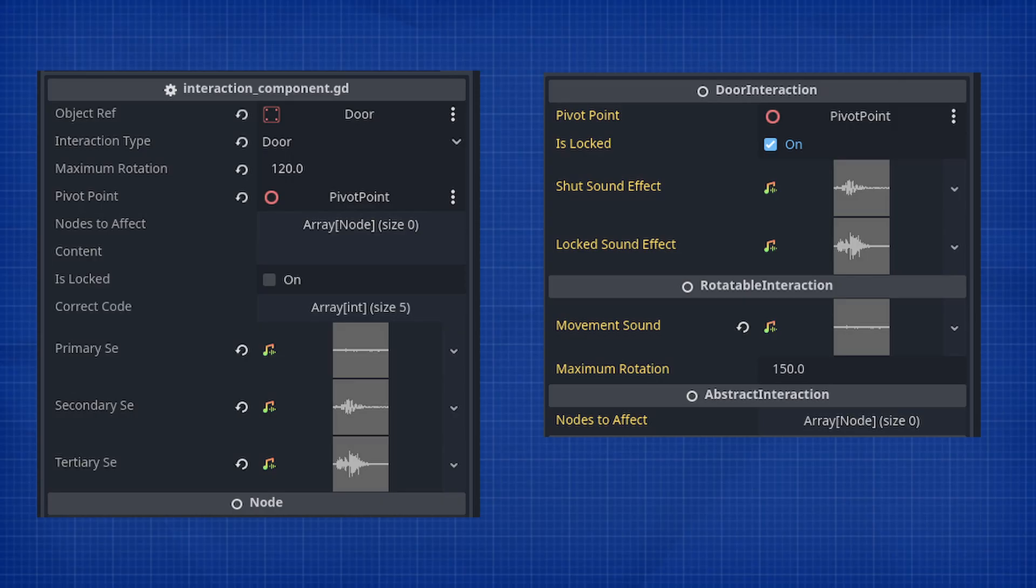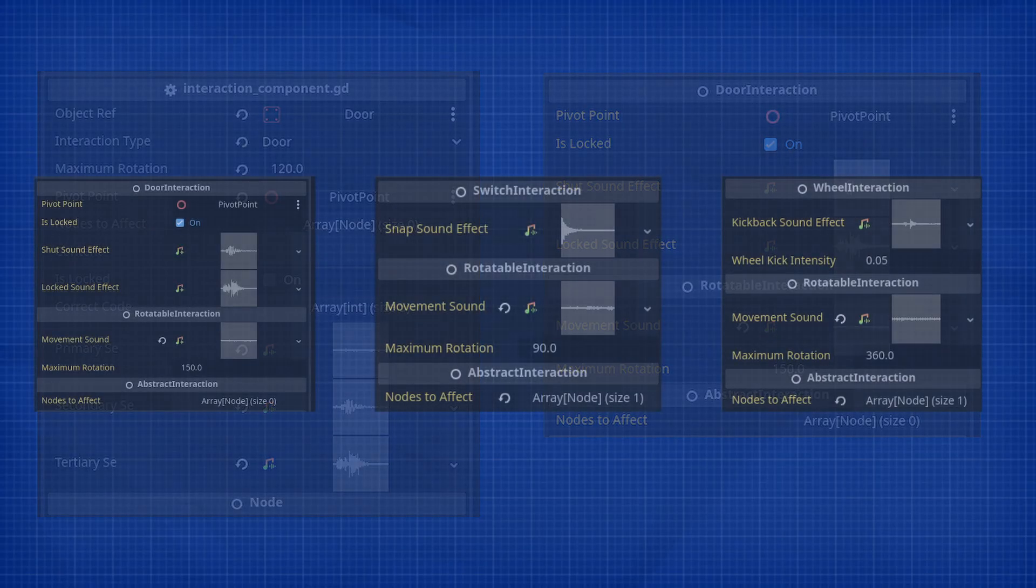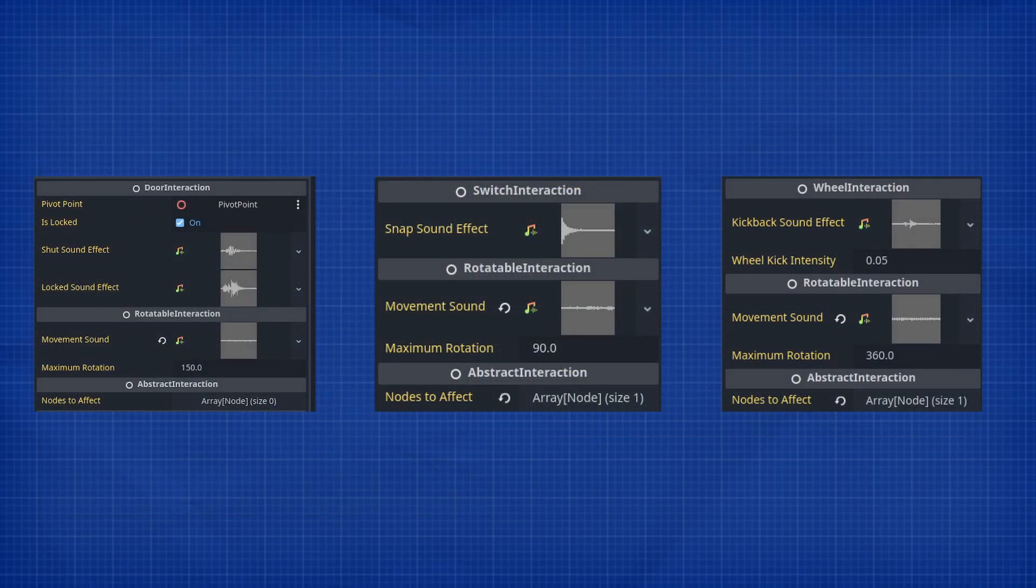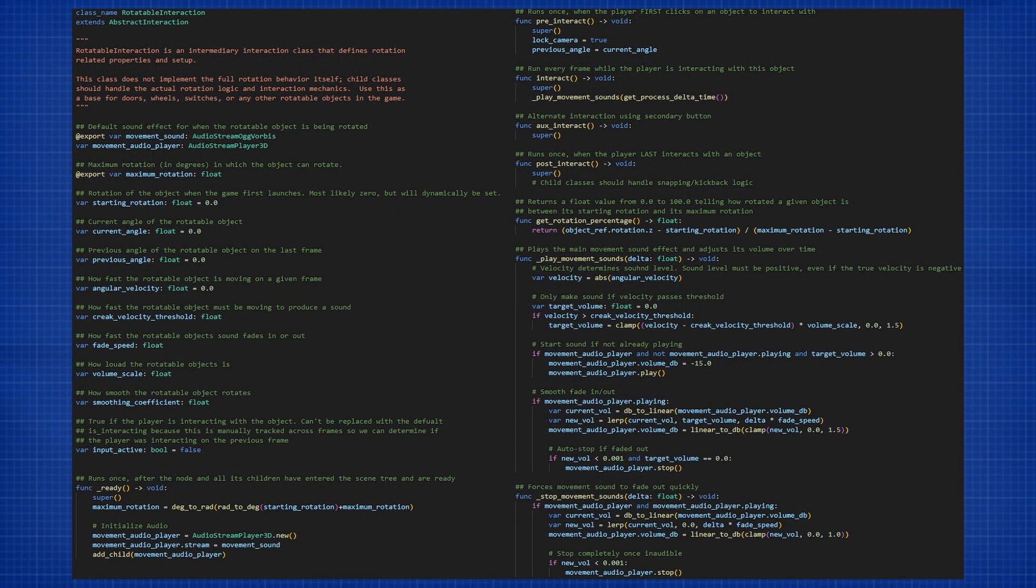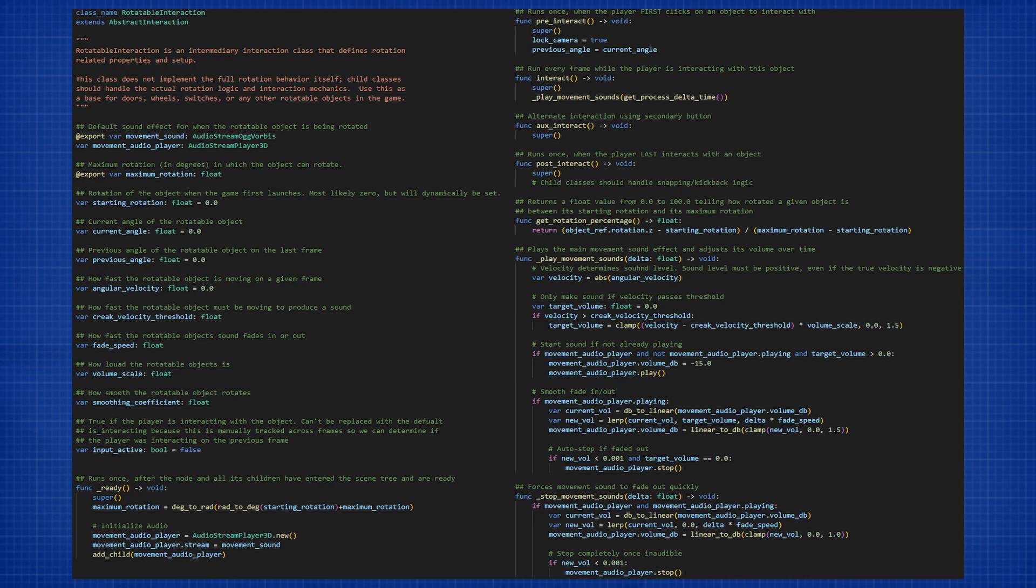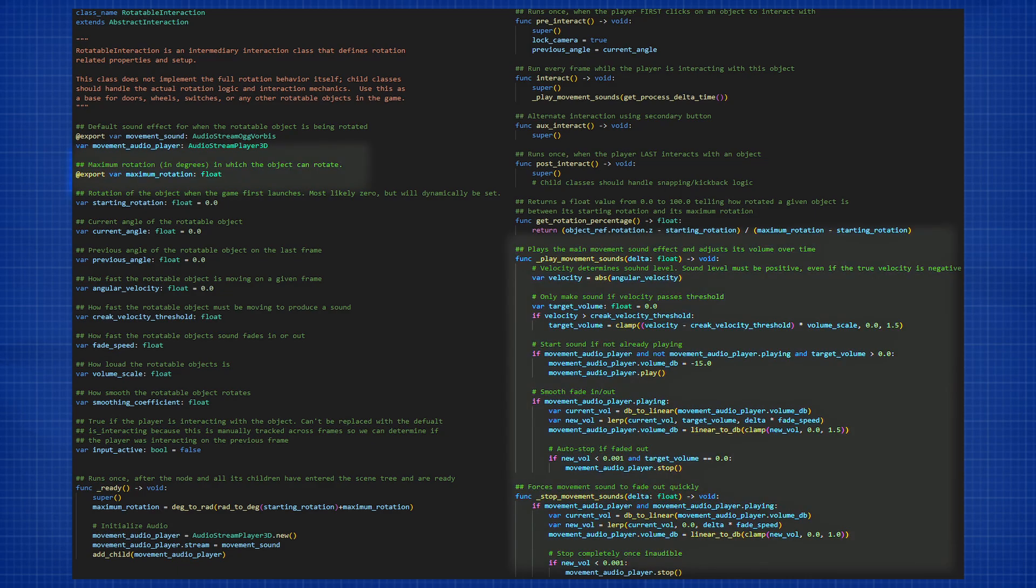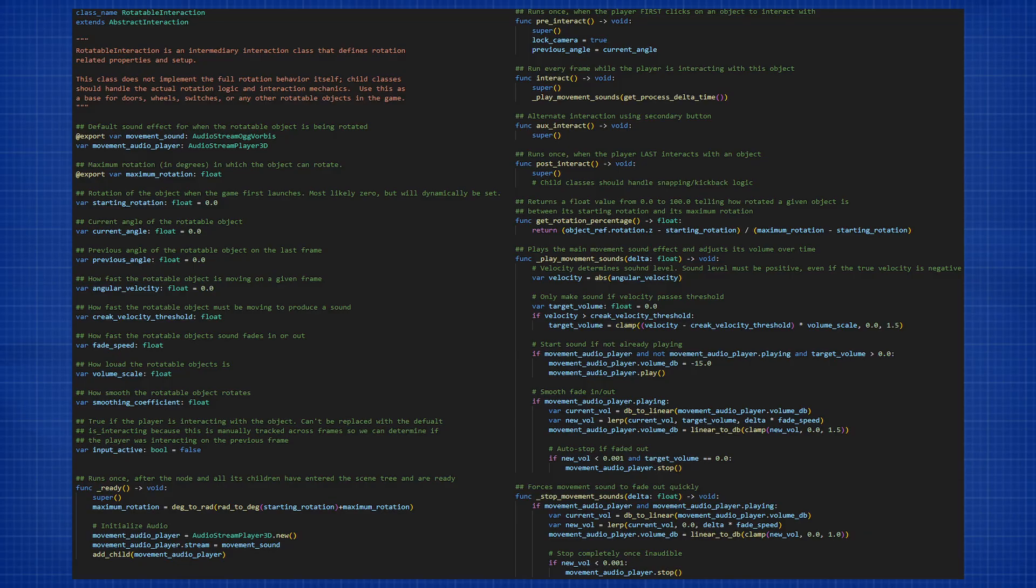This is most clearly seen with our new rotatable object class. For our doors, switches, and wheels that all rotate, we added a middleman class to share that behavior. So let me introduce you to the rotatable interaction. This class inherits the design principle of the abstract just like everything else, but it holds all the logic that was identical between the doors, switches, and wheels. For instance, they all define a maximum rotation allowed, and they all make a sound effect when they're being moved. The sound effects themselves are obviously different, but they all play the same. So we can define how the movement sound effects play in a single common class for all three objects. As you can see, code reusability has been achieved.